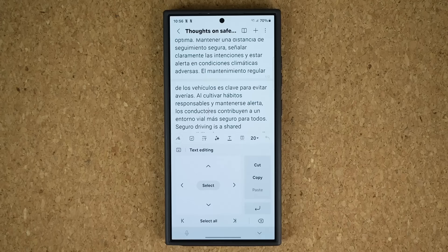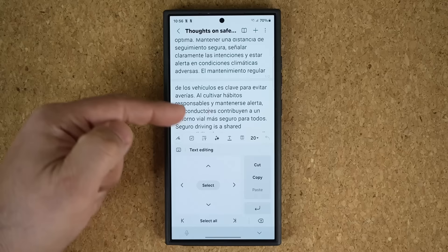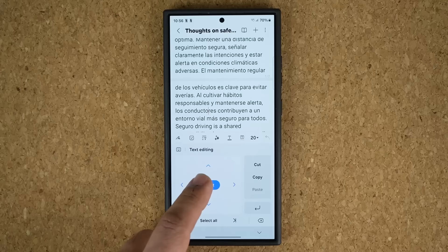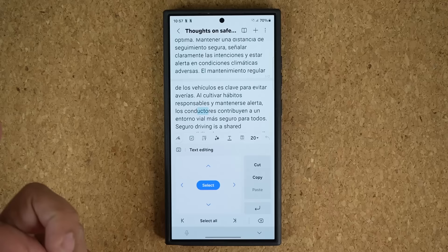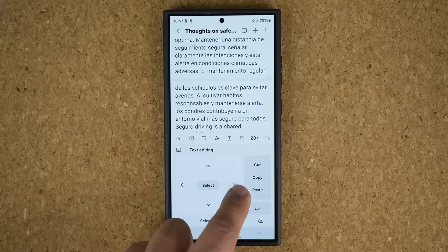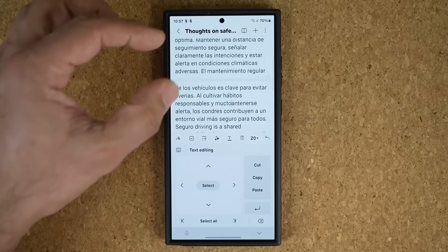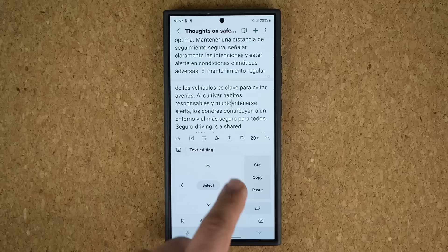What if you want to select a particular area within a paragraph or sentence? Tap on the Select option and make sure it's blue. You can then precision-select a specific portion of a word. You can cut it, copy it, or whatever you need. For example, cut a selection, navigate to where you want it, and paste it — moving text around precisely using this keyboard cursor controller with Select, Cut, Copy, and Paste functionality.